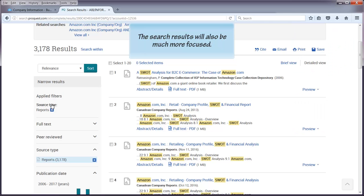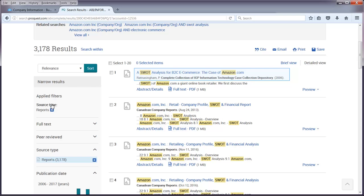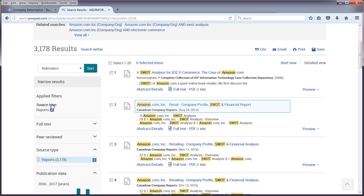The search results will also be much more focused. After finding the SWOT report needed, click on Full Text PDF to retrieve the report.